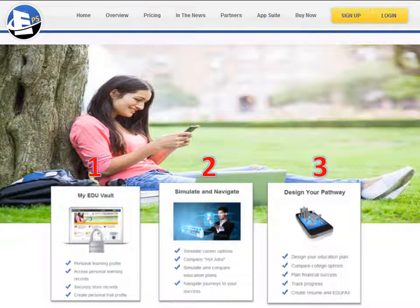Welcome to the Education and Career Positioning System website. The EPS is made up of three main features: My Eduvault, Simulate and Navigate, and Design Your Own Pathway.